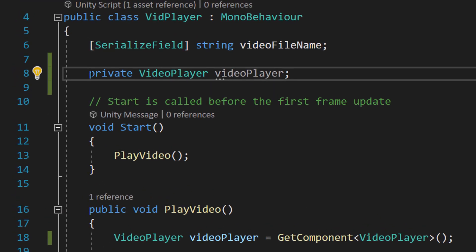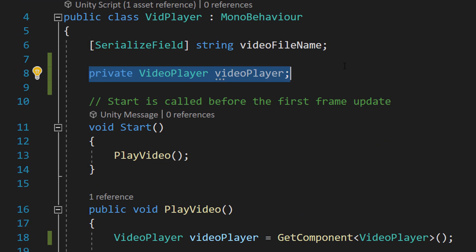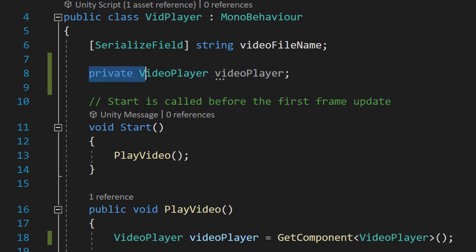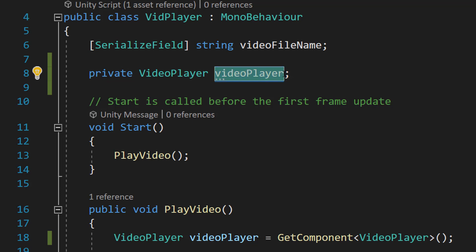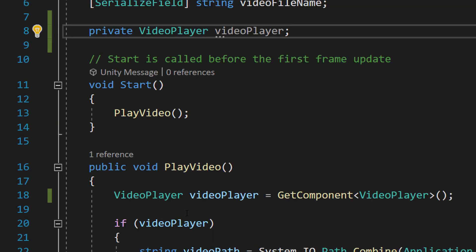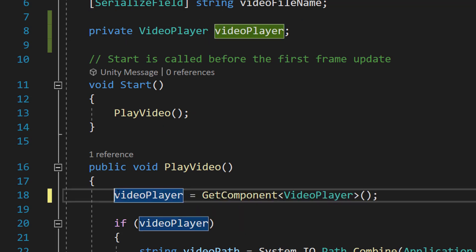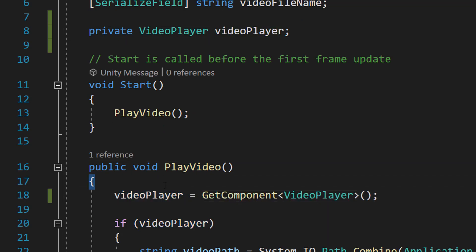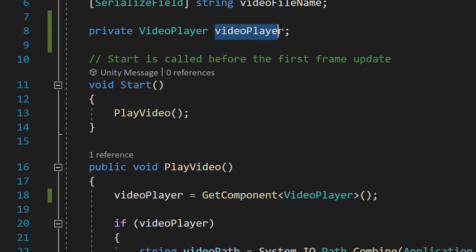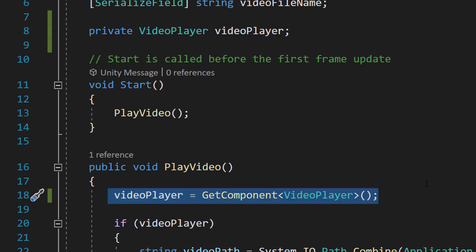First we need to make a private global variable for the vid player class. We're going to do private VideoPlayer videoPlayer and this is just going to store a reference to our video player. Then in the PlayVideo function we're going to remove this video player here. Now we are going to be using this video player variable instead of a local one we create here.